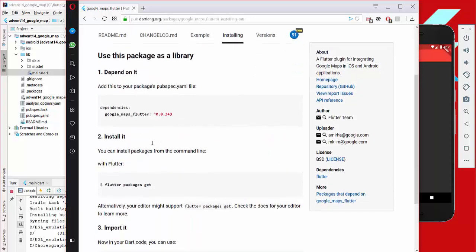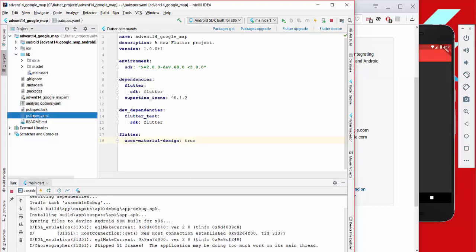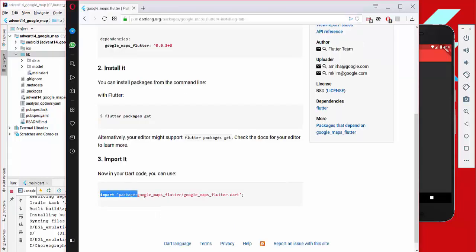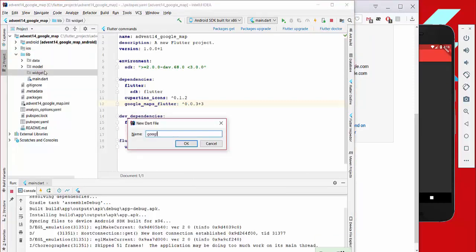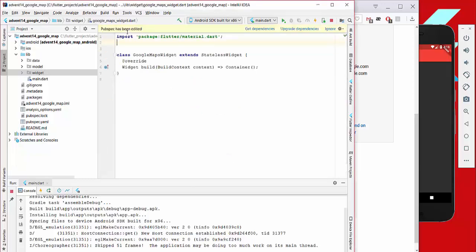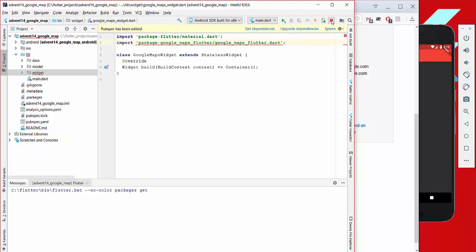We go to the installing section and copy the dependency, then go to our pubspec.yaml file in our root directory and paste it under dependencies. We also copy the import statement from the same page and paste it inside our new widget which we call Google Maps Widget. The next thing is to get the dependencies and restart our application.